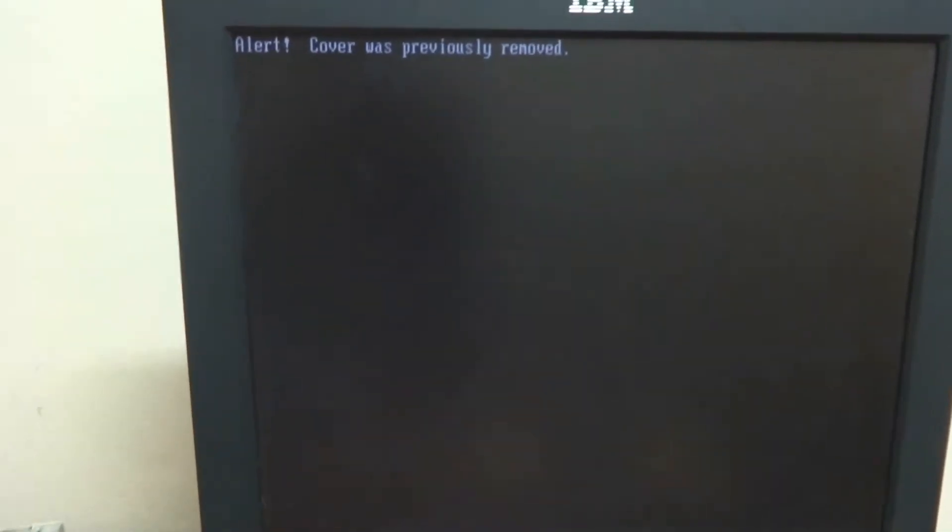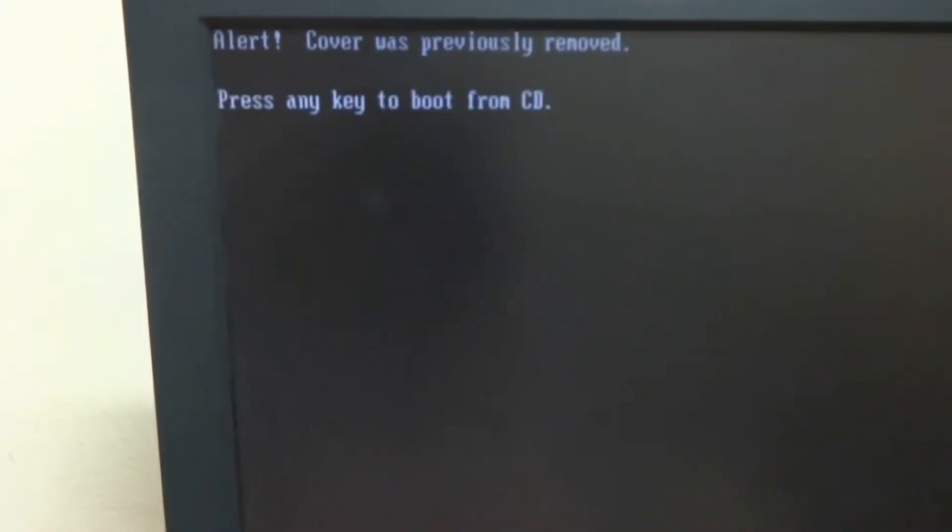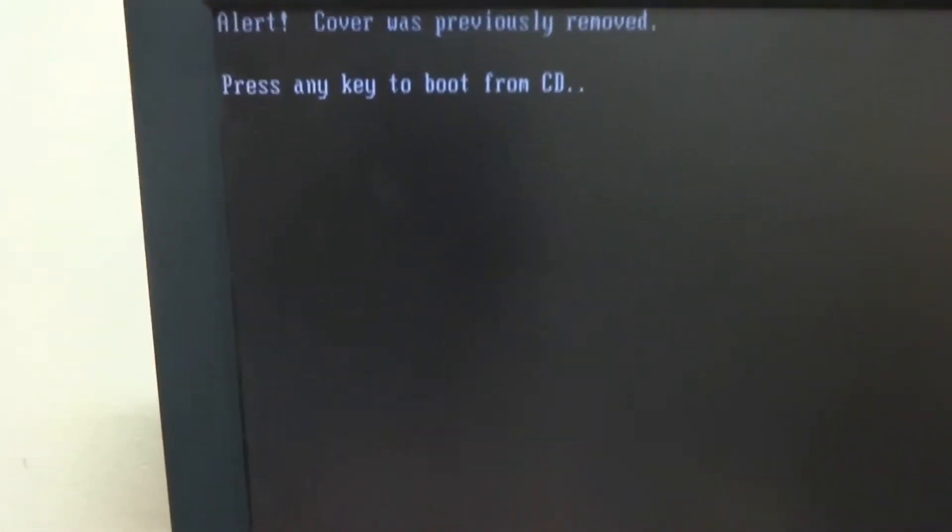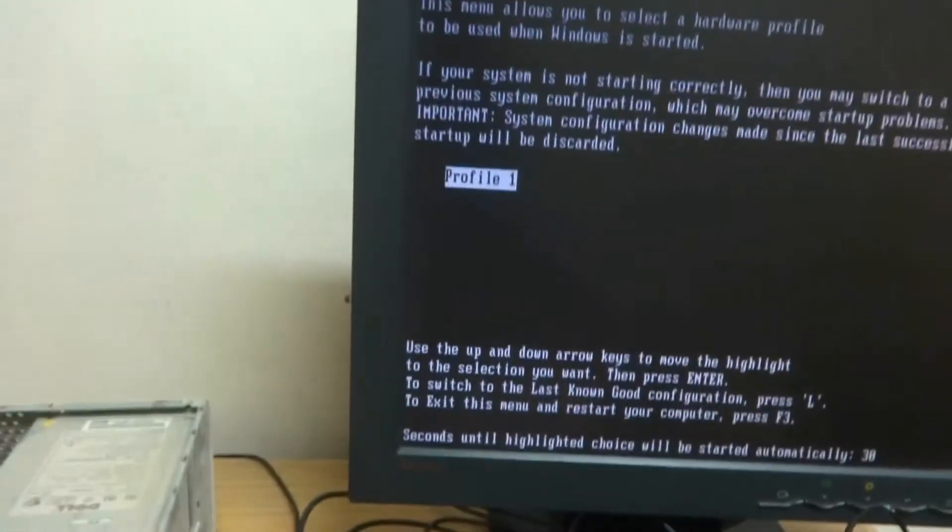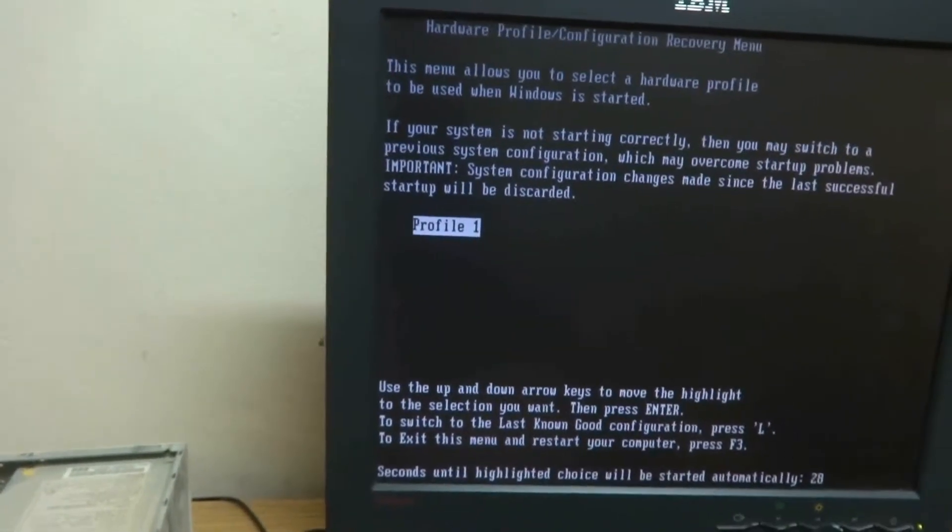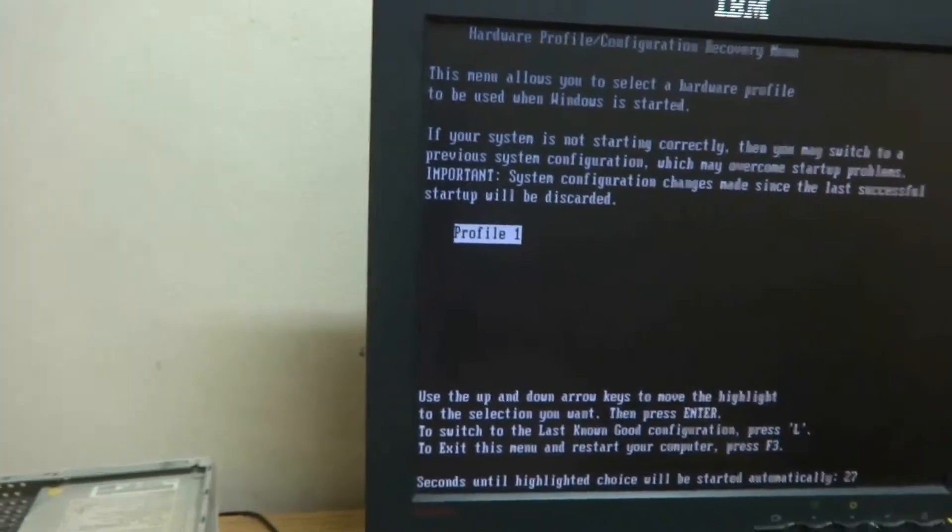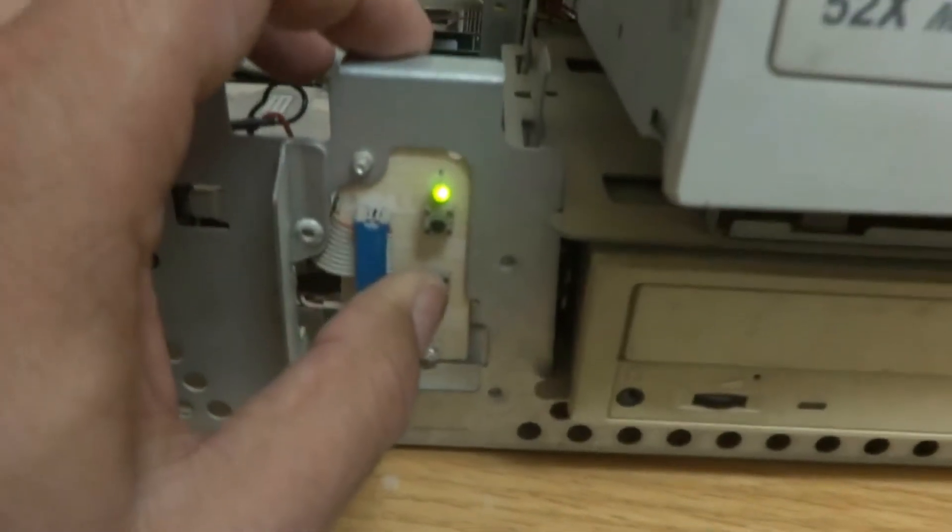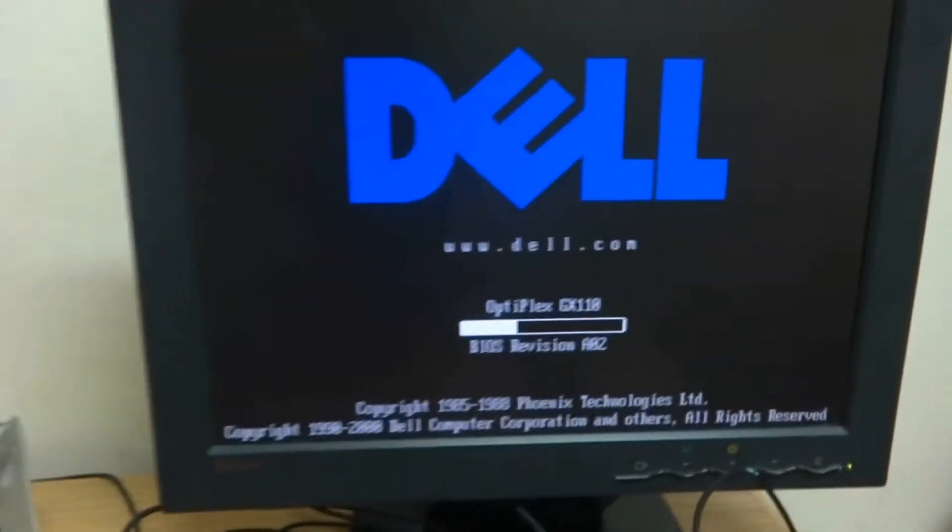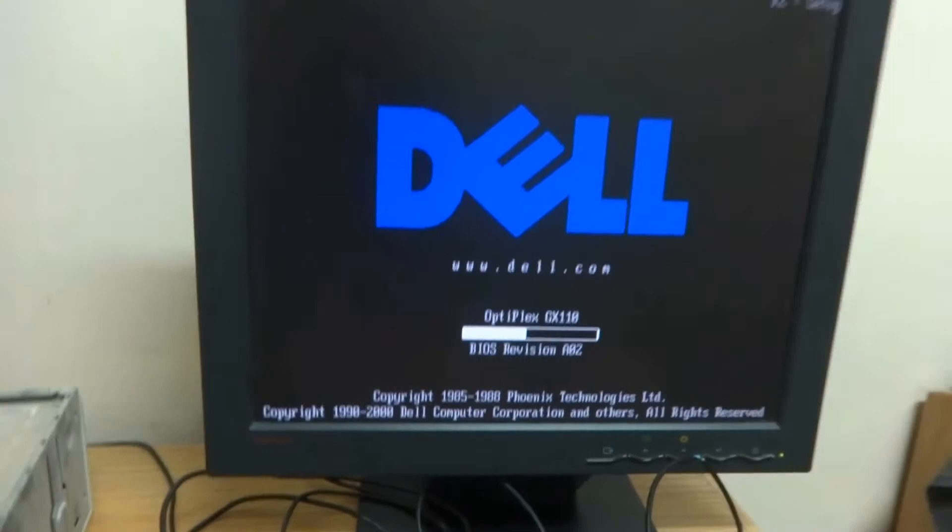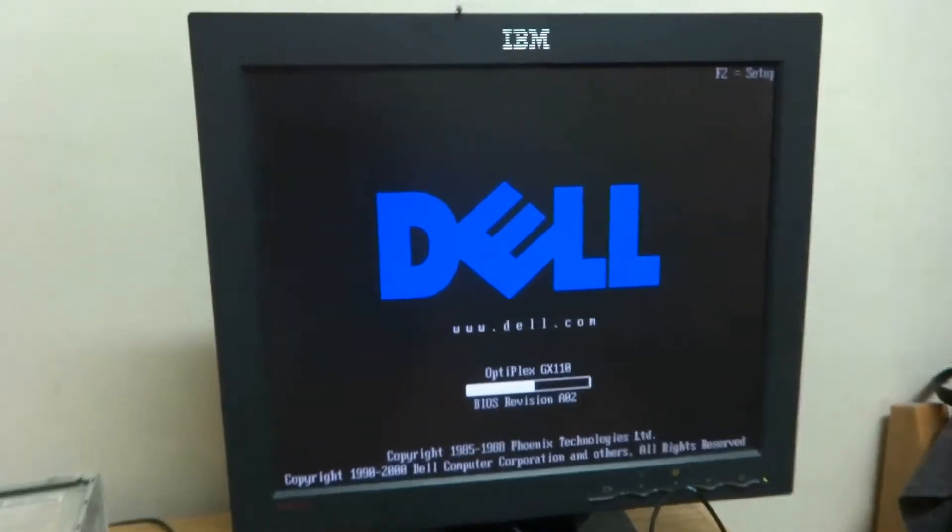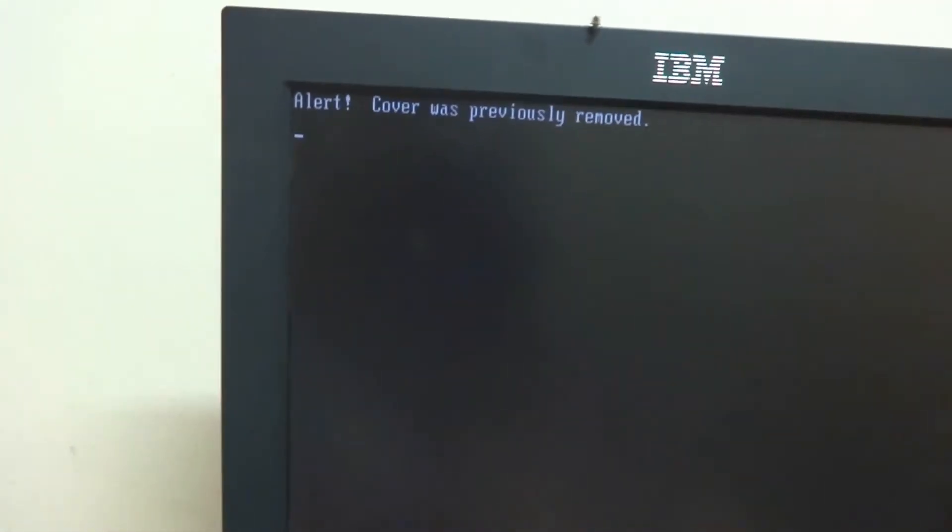So now I will reboot the machine with the help of CD, CD-ROM support. So let us see if it is starting with the CD-ROM or the hard drive. Yeah it needs press any key. So I am pressing any key here. But I did not do it properly so I am doing it again.